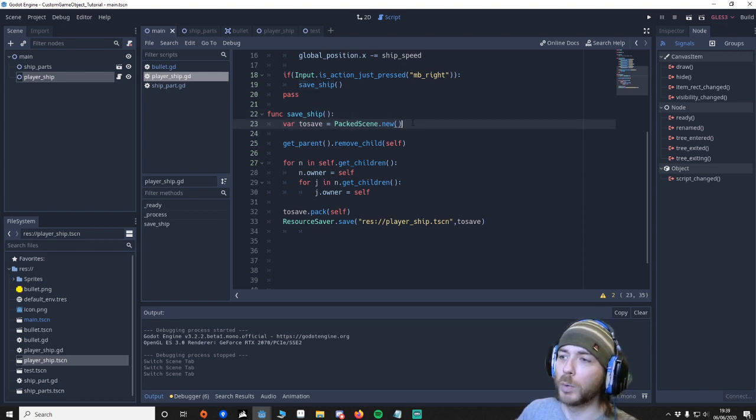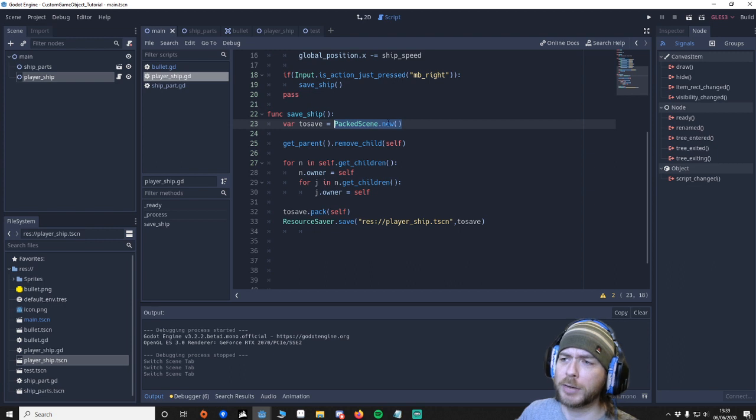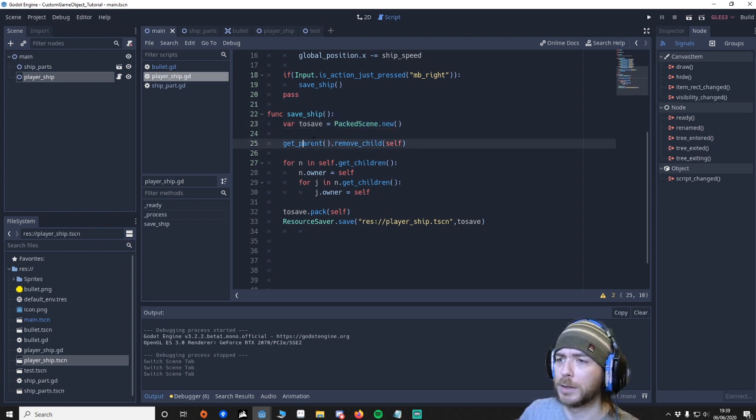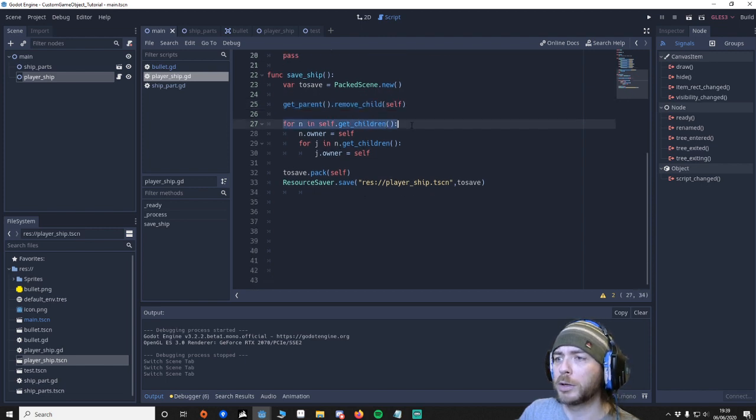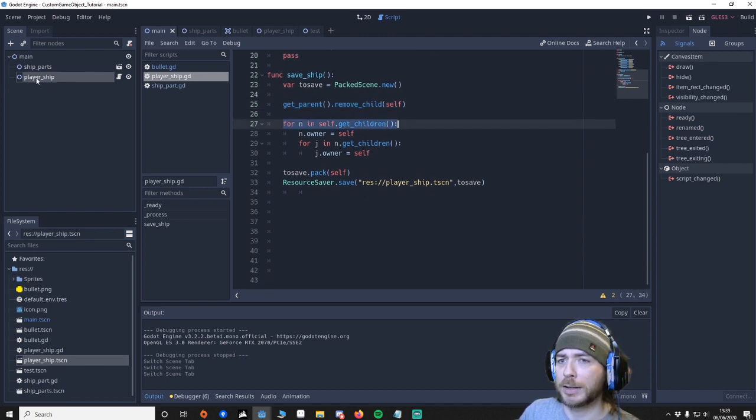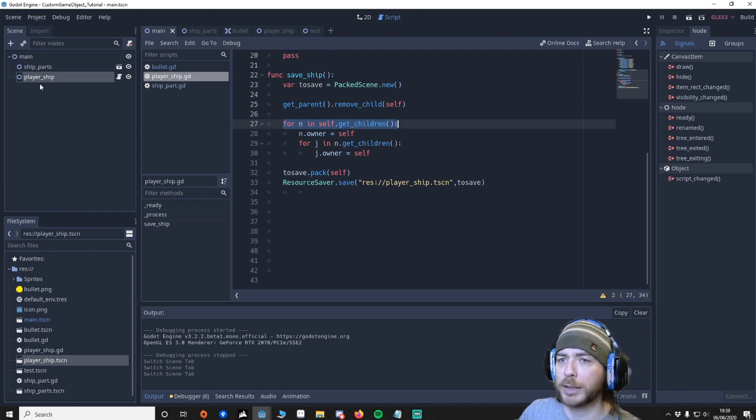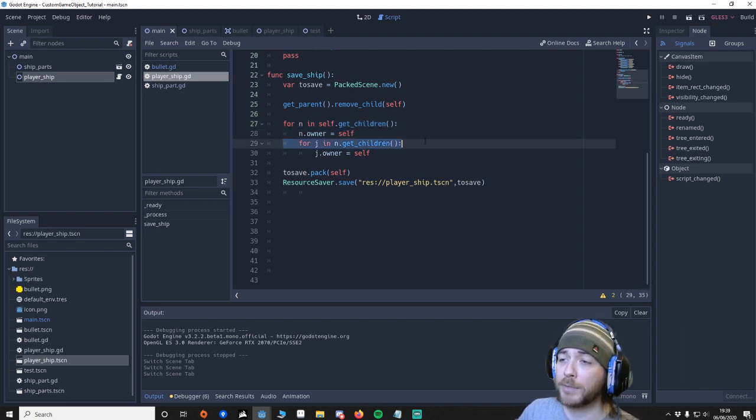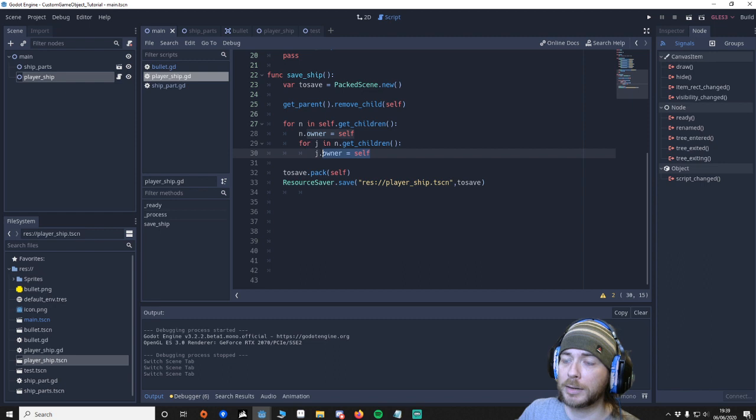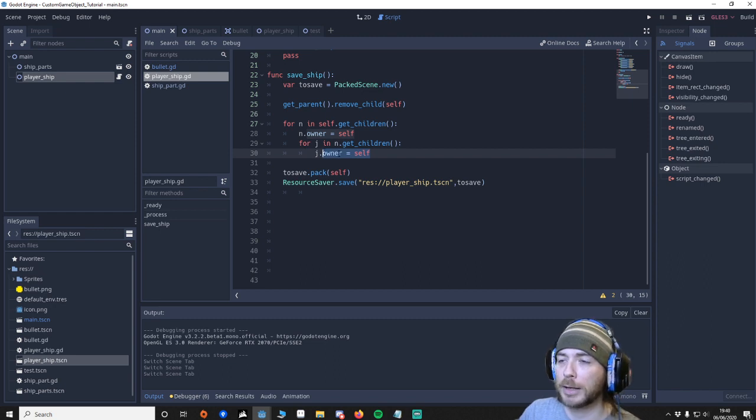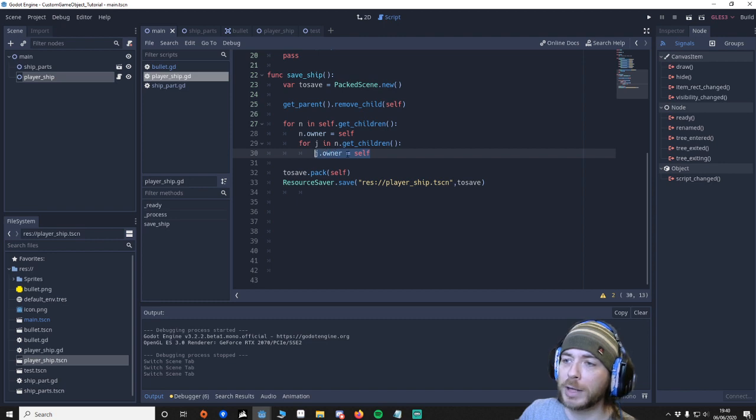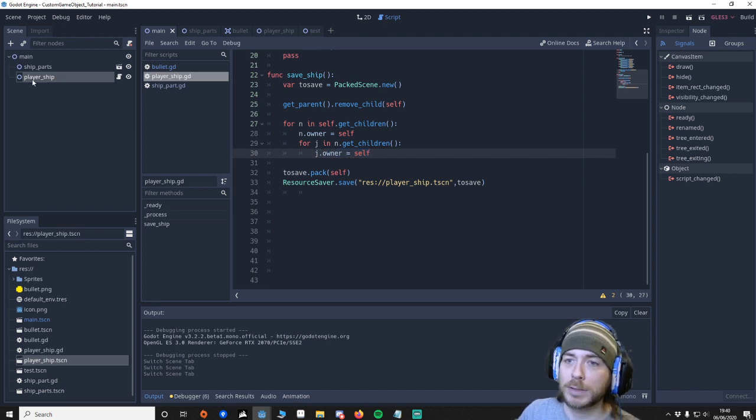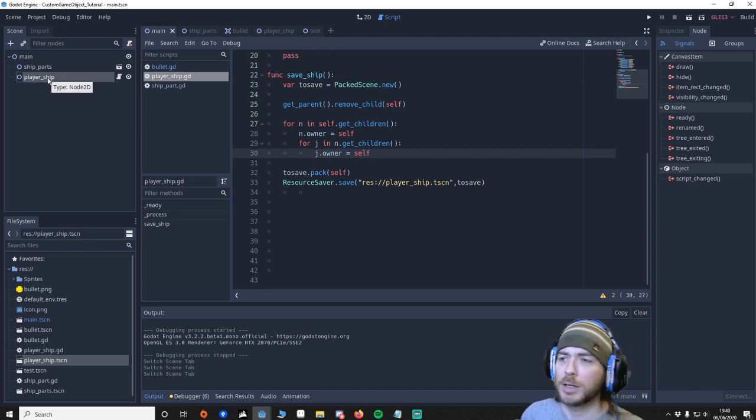What we're doing is we're declaring an empty packed scene. We're going to remove it from this hierarchy here. And what we're going to do is we're going to get every child that is underneath. So that's every area 2D. And then underneath every area 2D we're also going to get this sprite. The polygon collider and for the gun it's the timer as well.